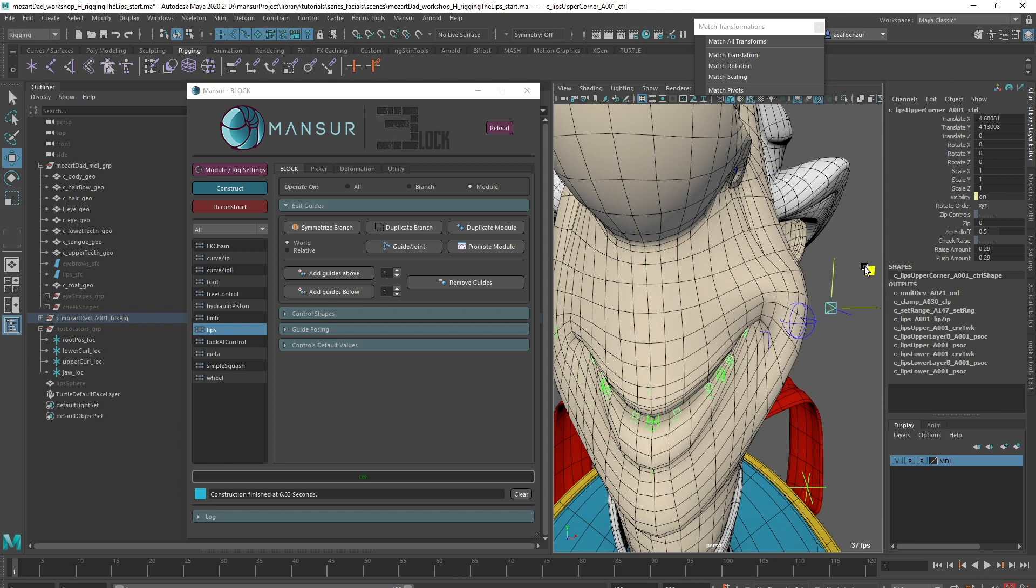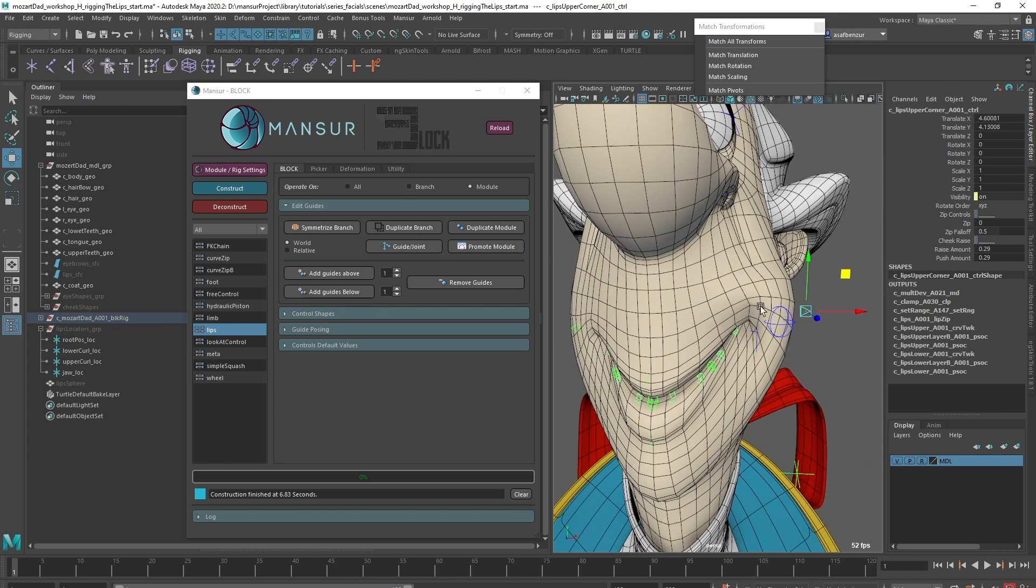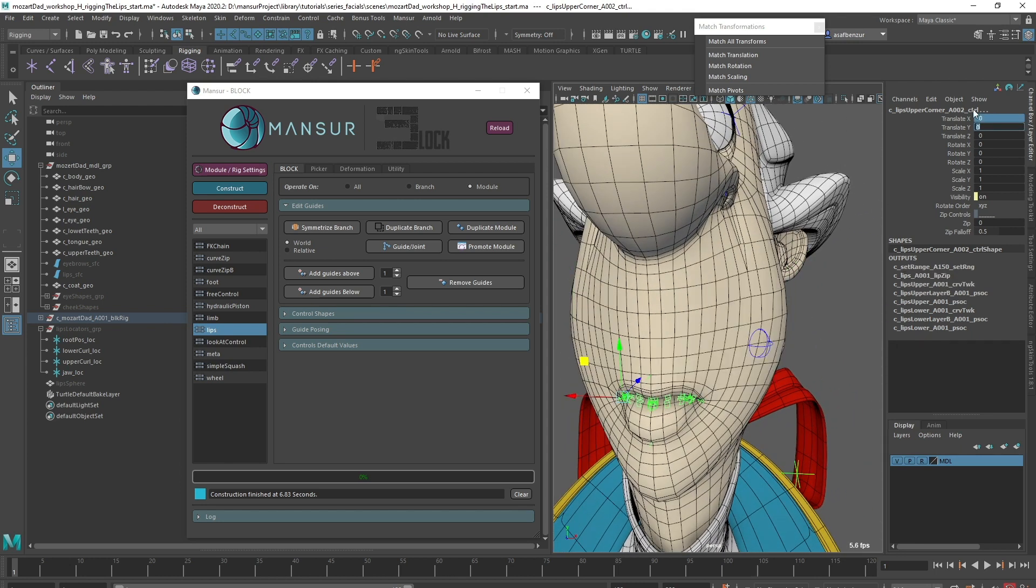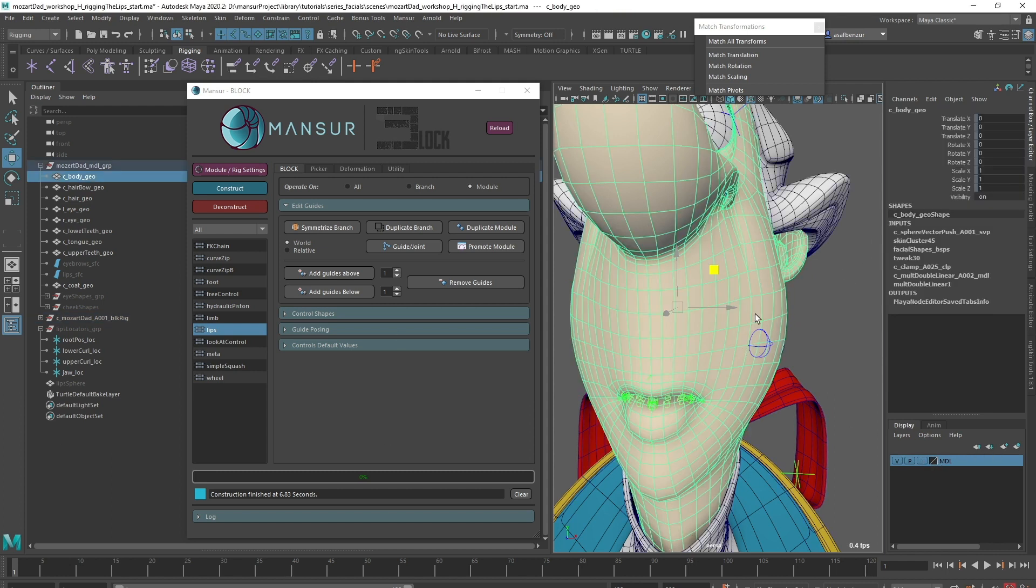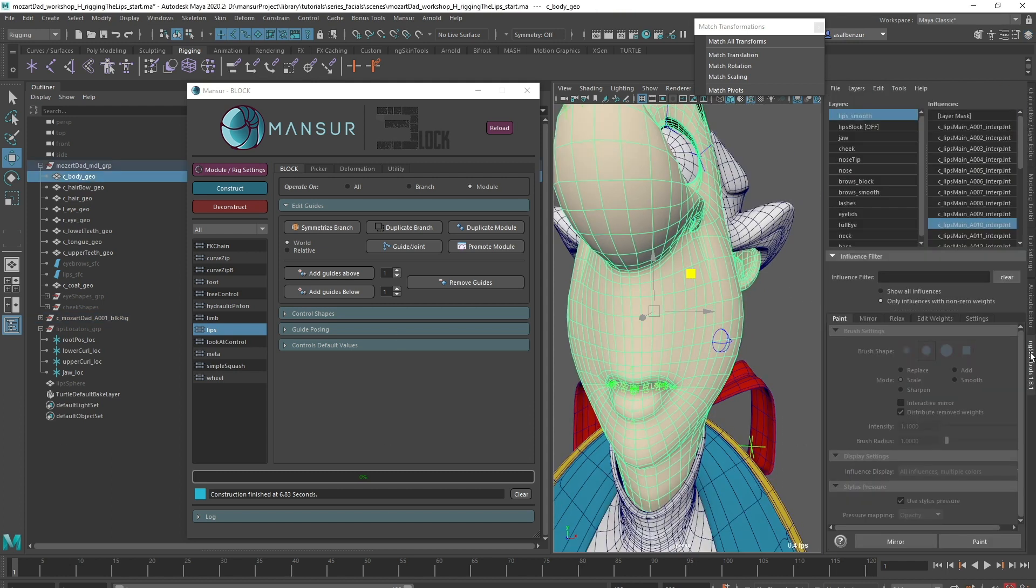That looks better, but still the corner deformation is a bit off. So what I'm going to do is pull the cheek skin weights layer above the lips layer.